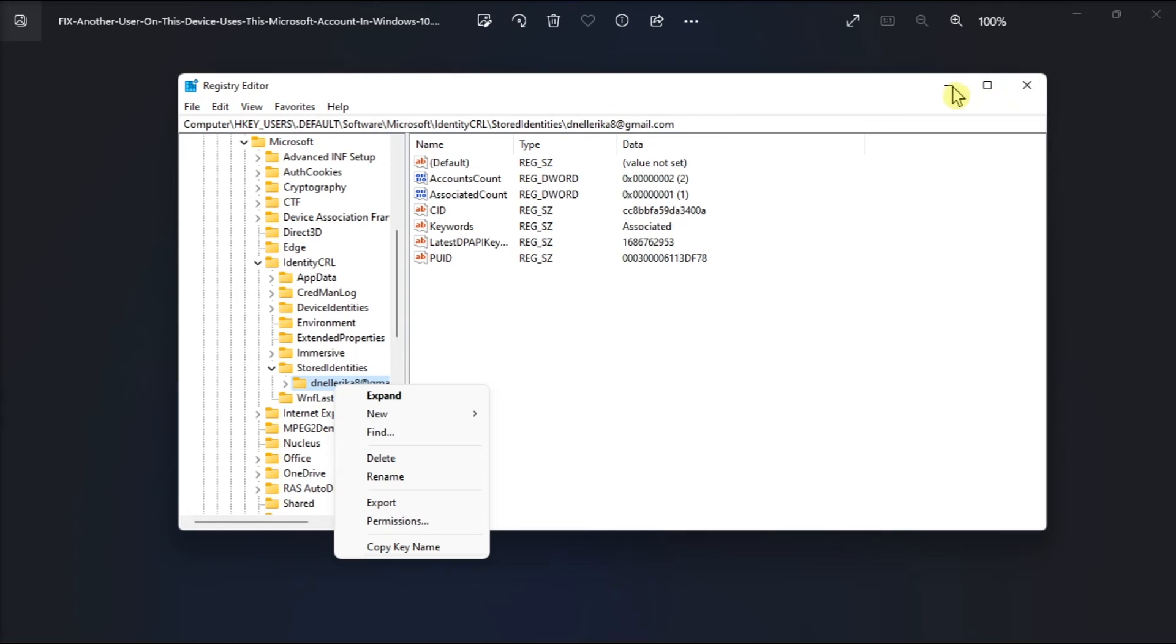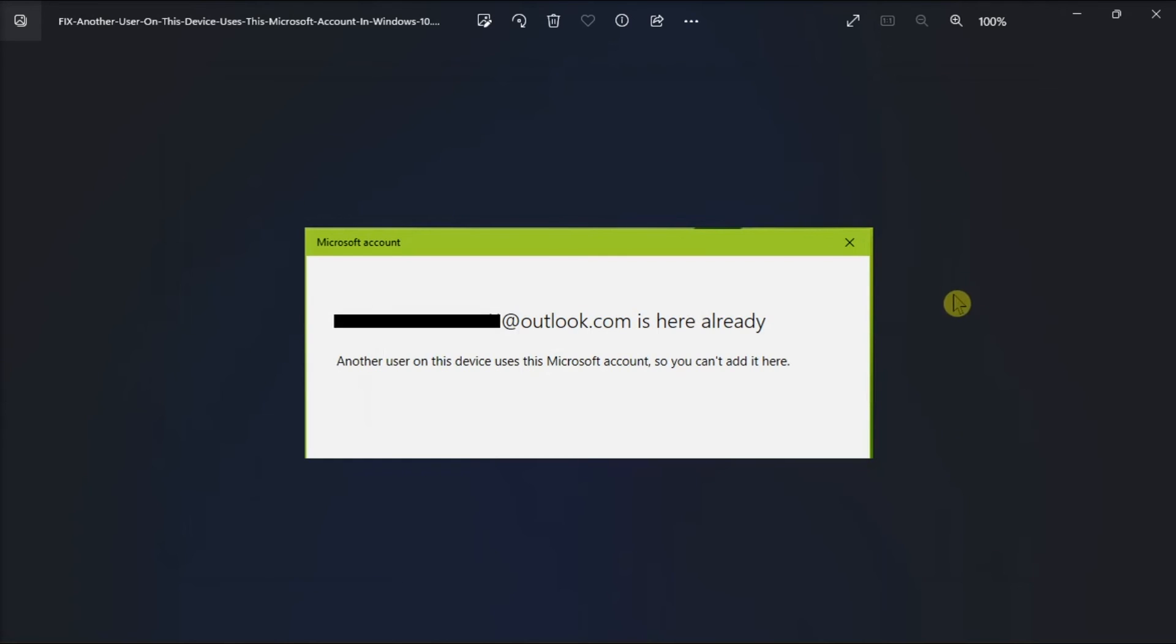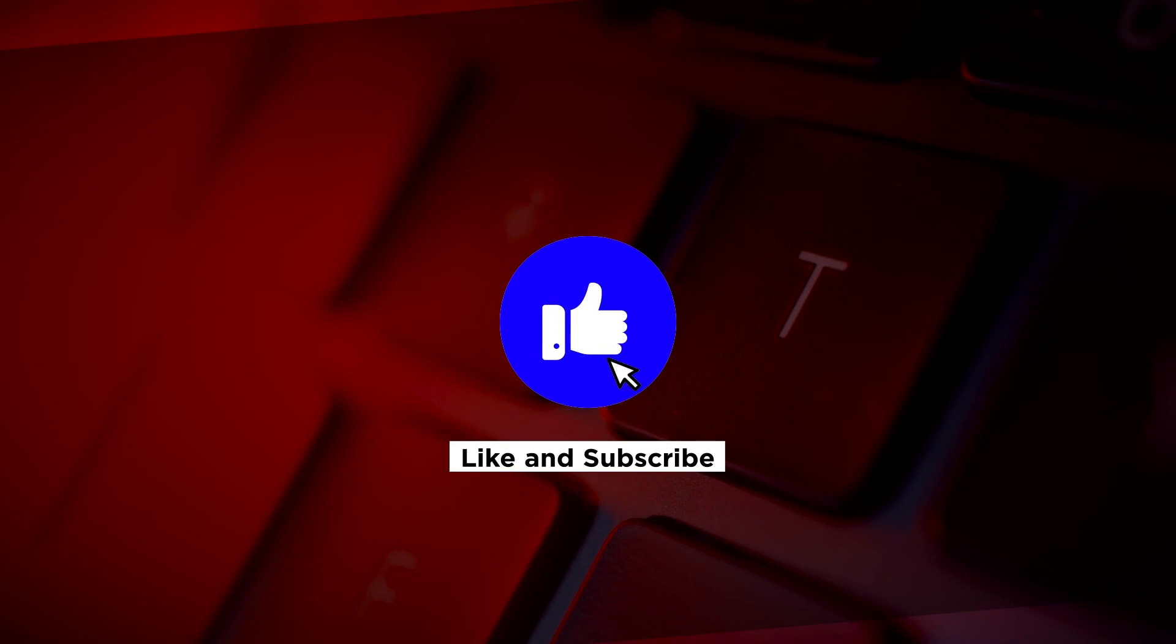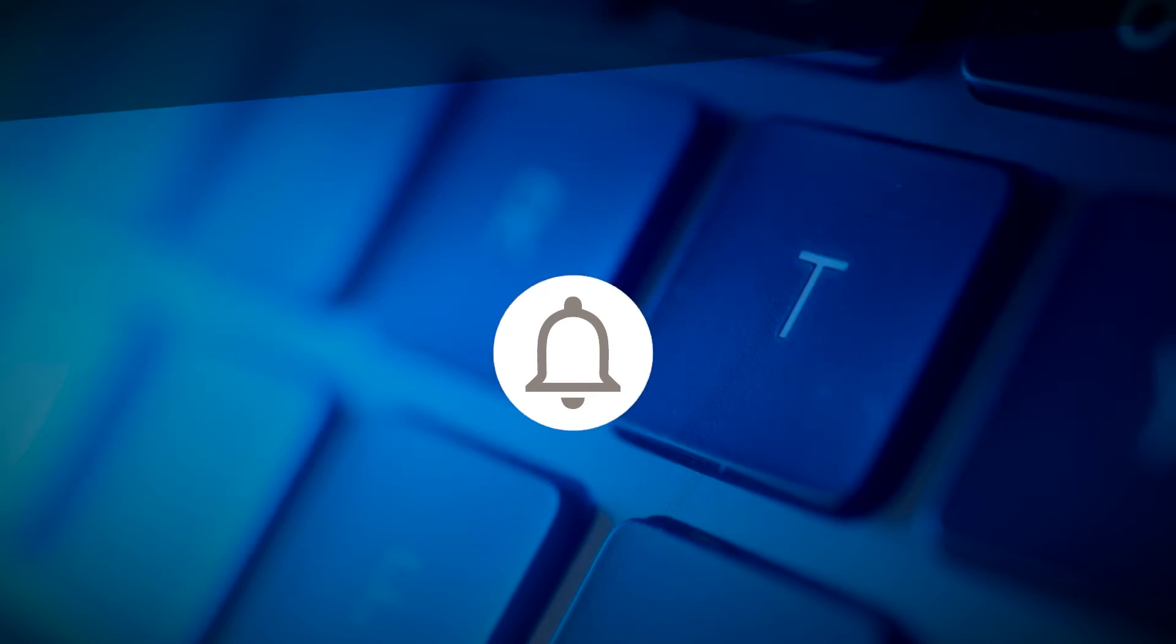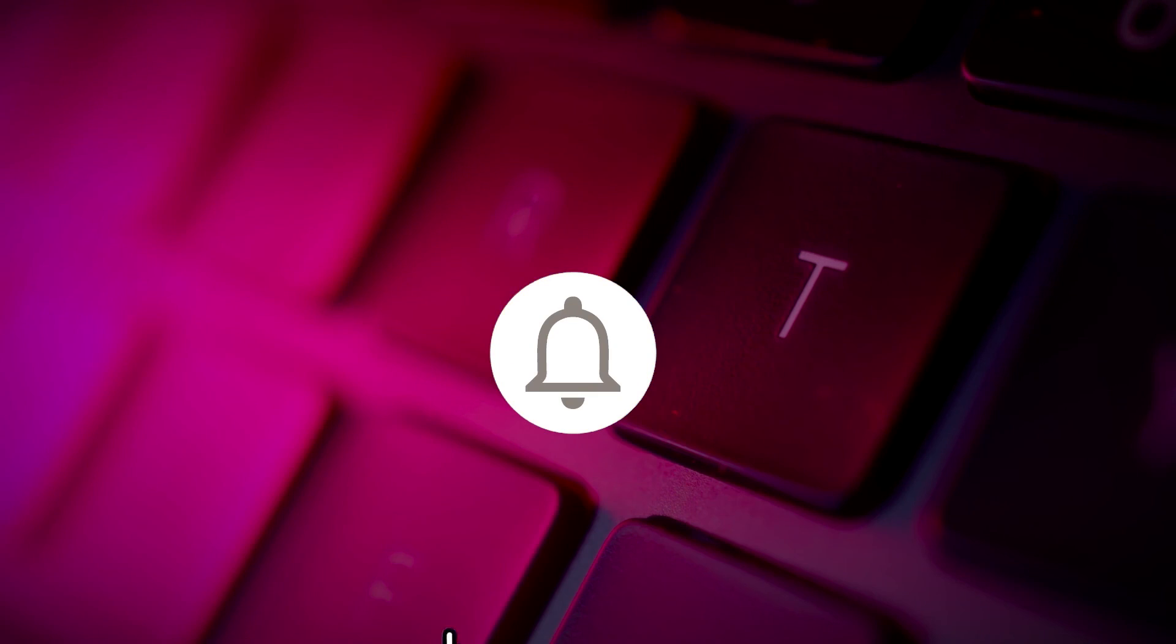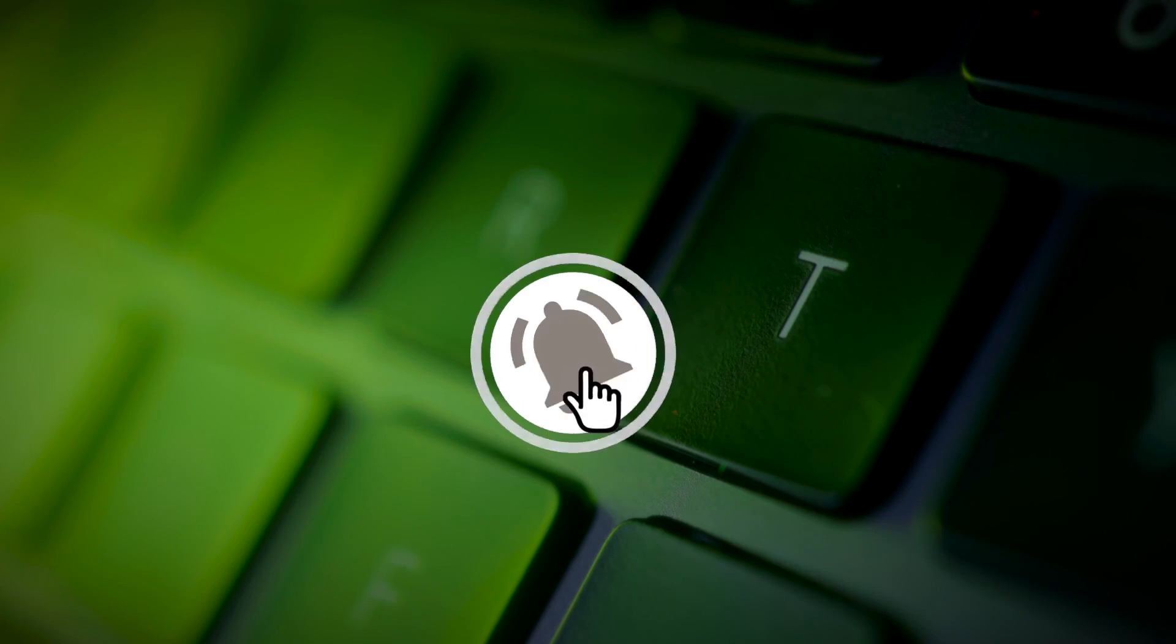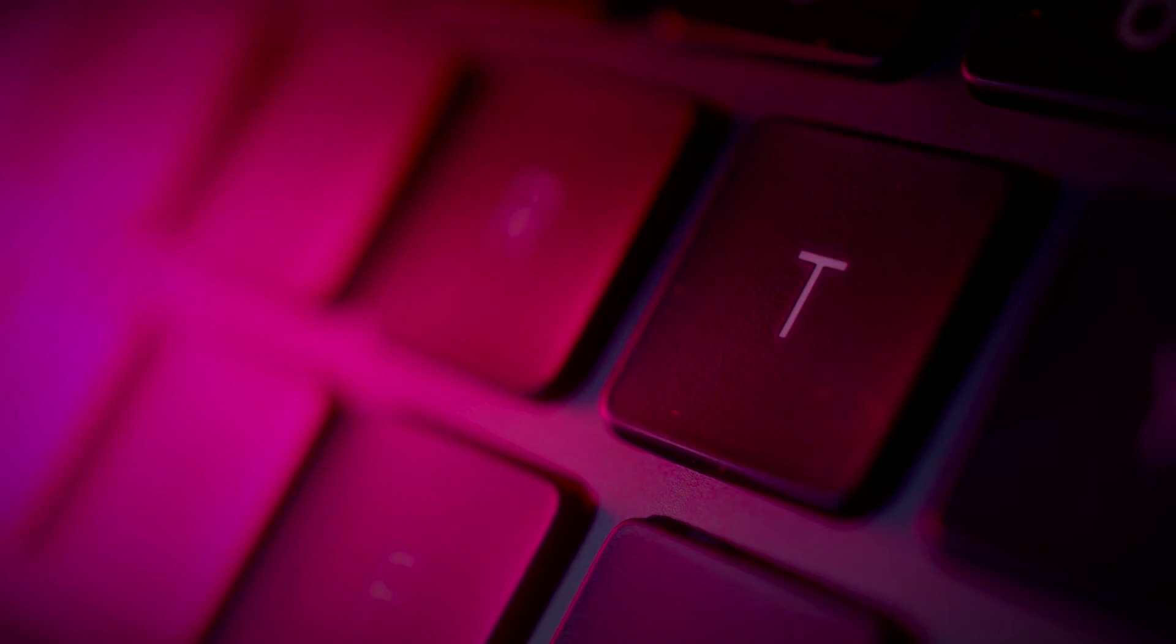And that's what you should do if you're facing the following error in your Windows computer. If you found this video helpful, kindly like and subscribe. You may also click and turn on the notification bell so you can be notified whenever we release new videos.